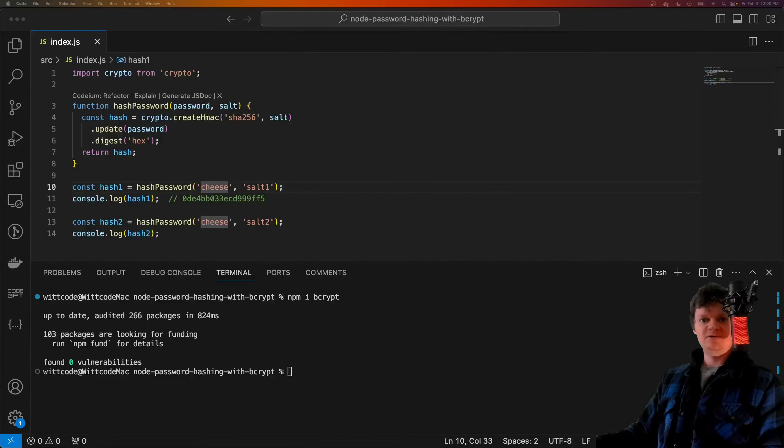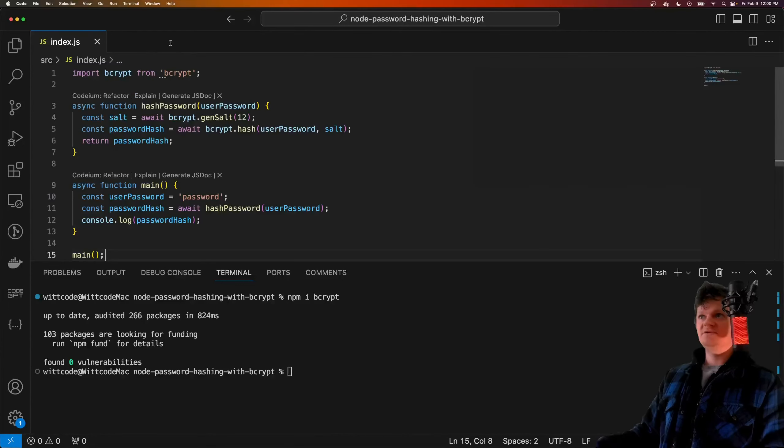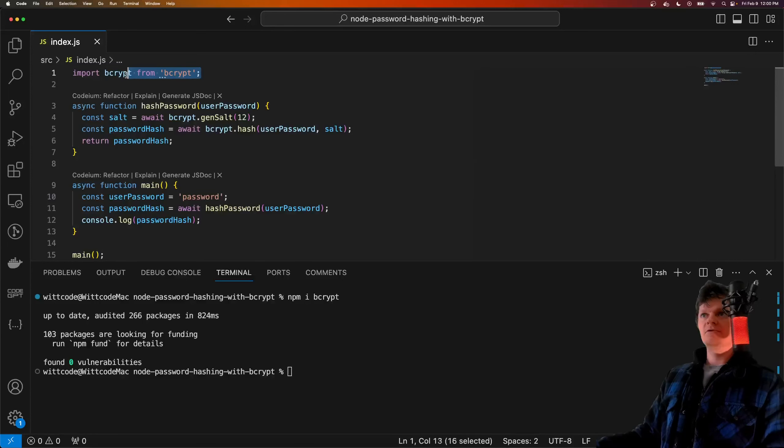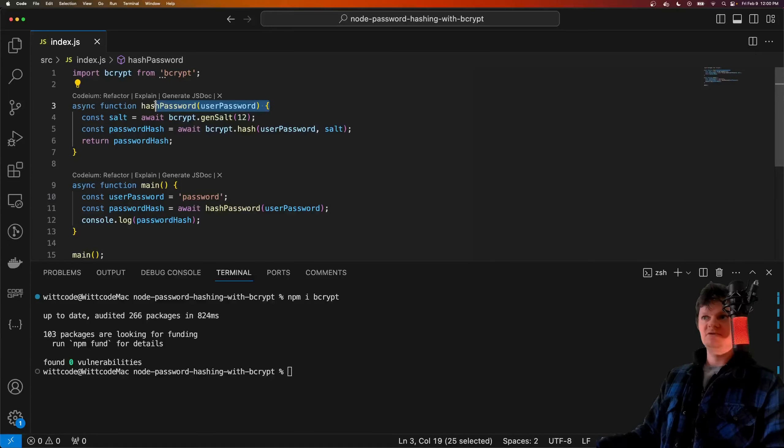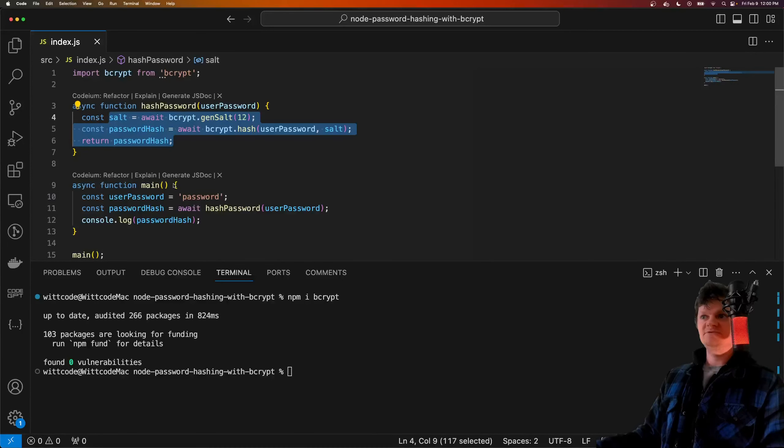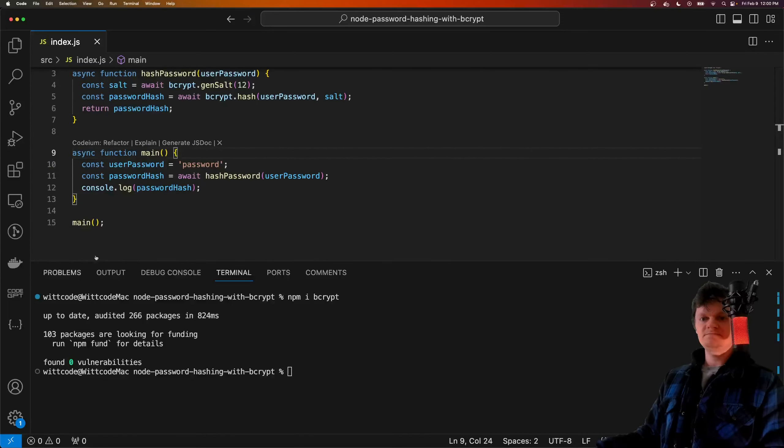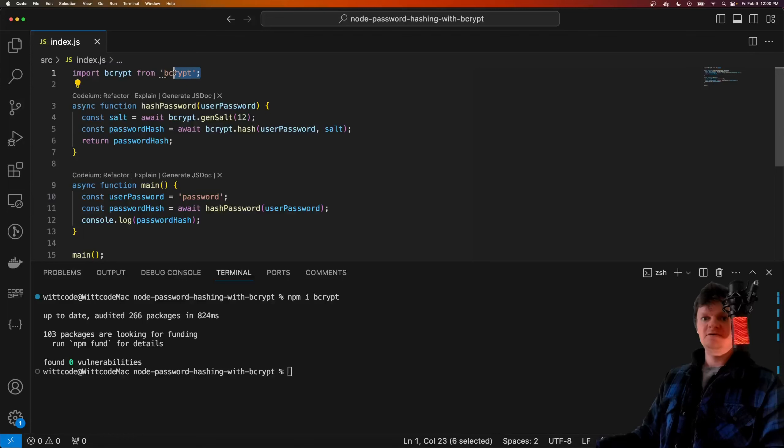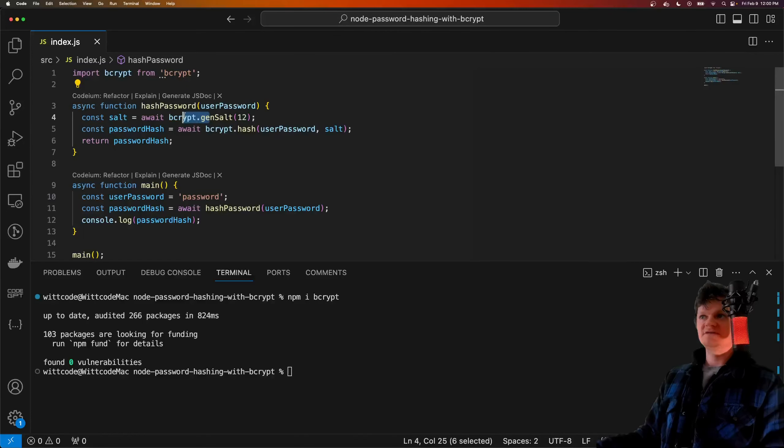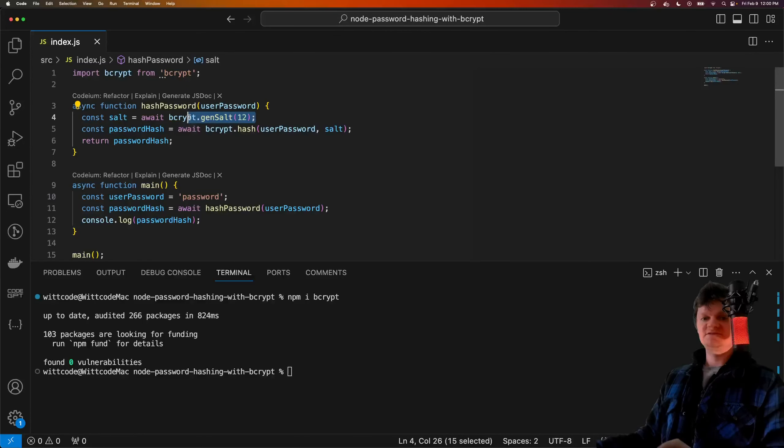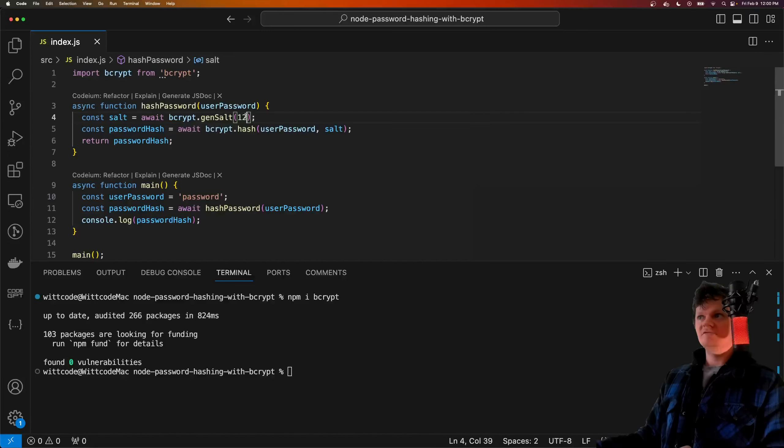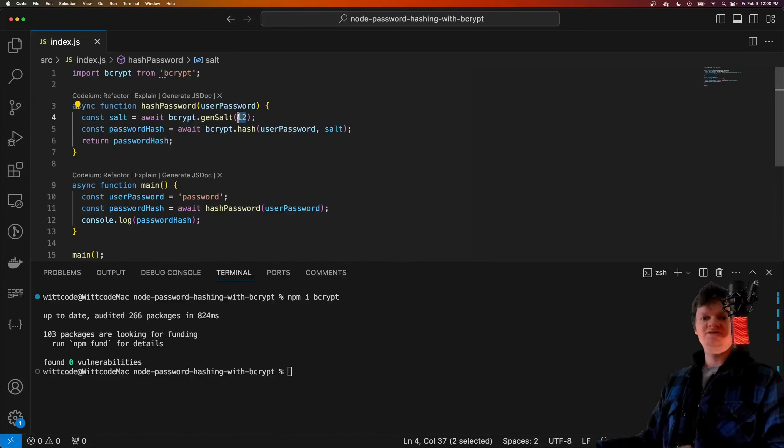I'm going to paste in some more code here. Now we've imported bcrypt up here. We have a function called hash password, which hashes a password, and then we have a function main, which runs our hash password function. Specifically, we import the bcrypt library. Next, we generate a salt using the bcrypt gen salt method, and we provide 12 salt rounds.